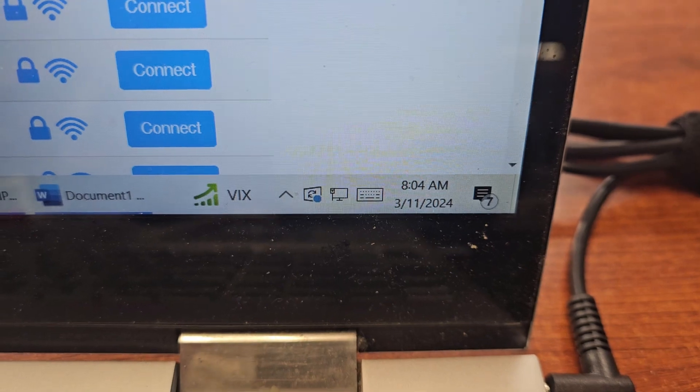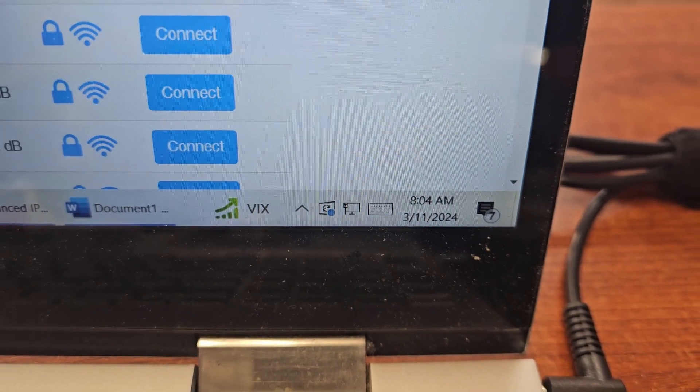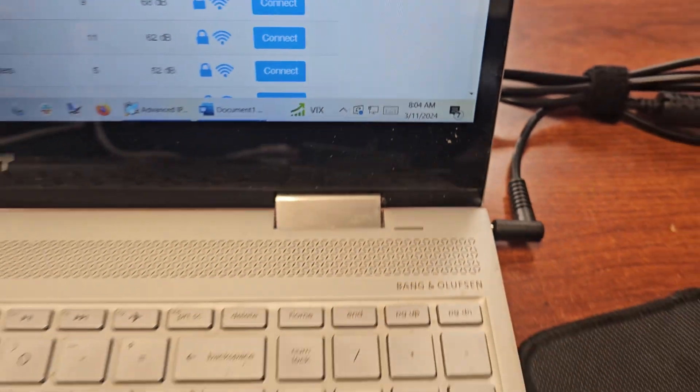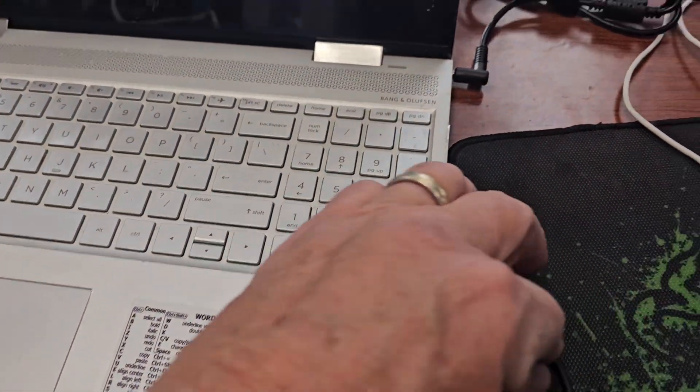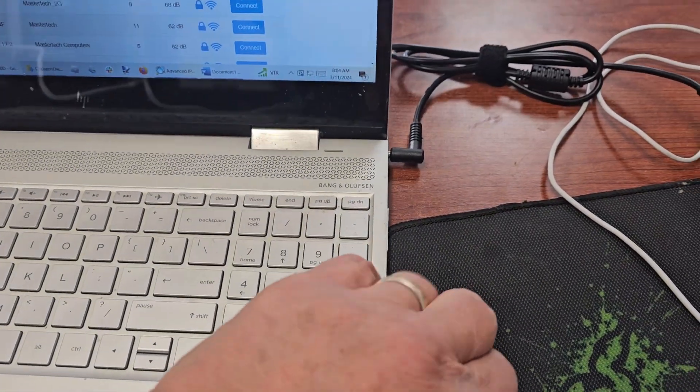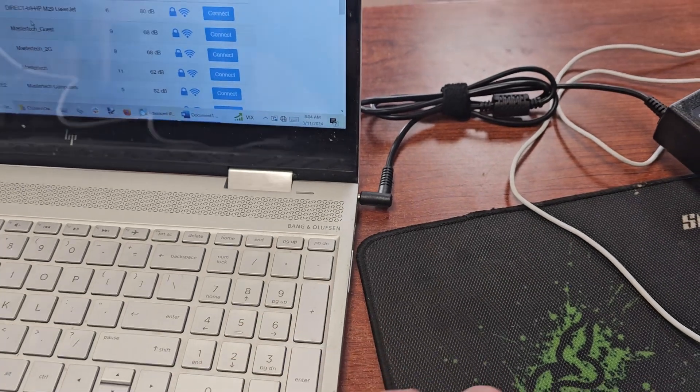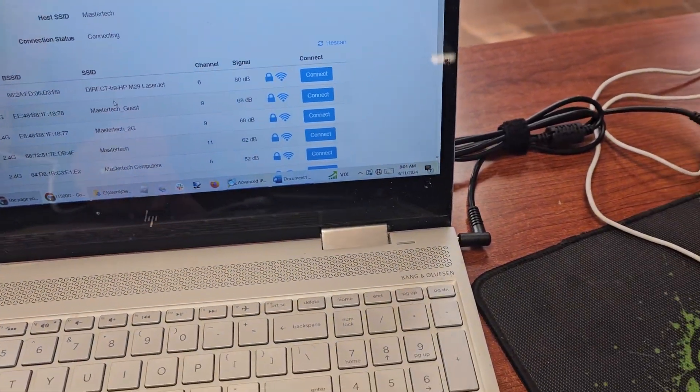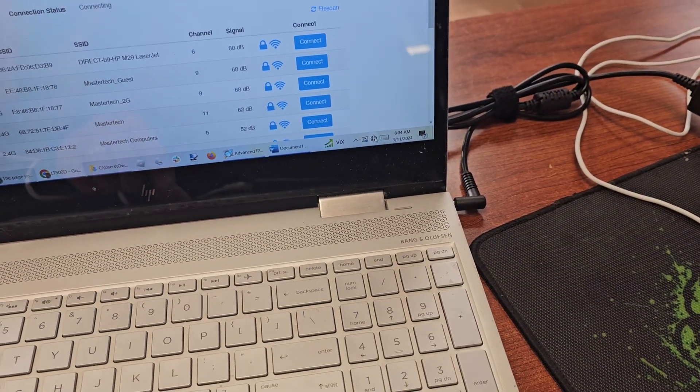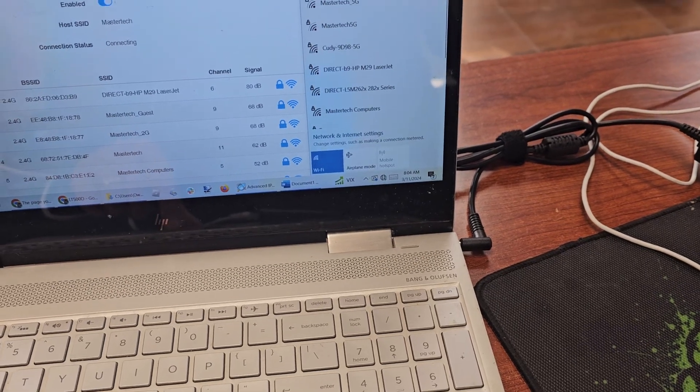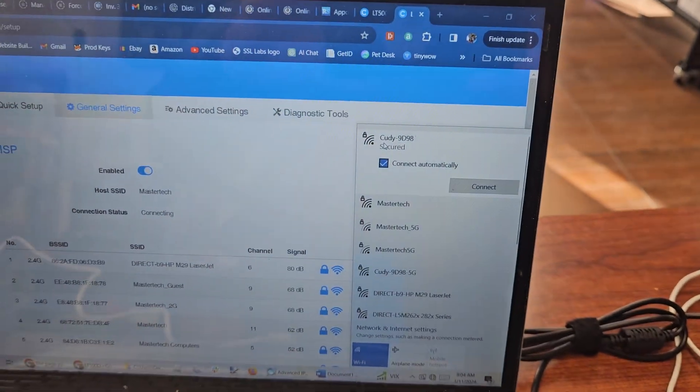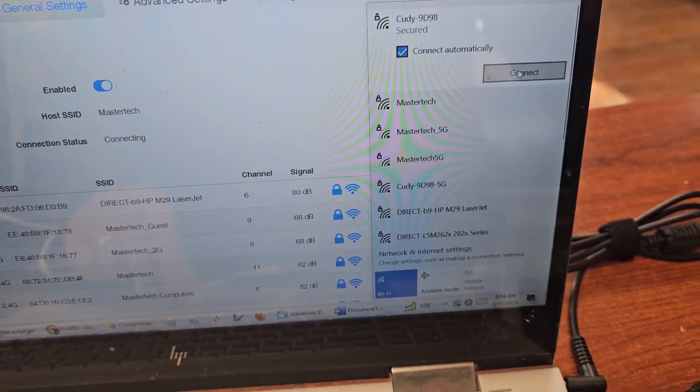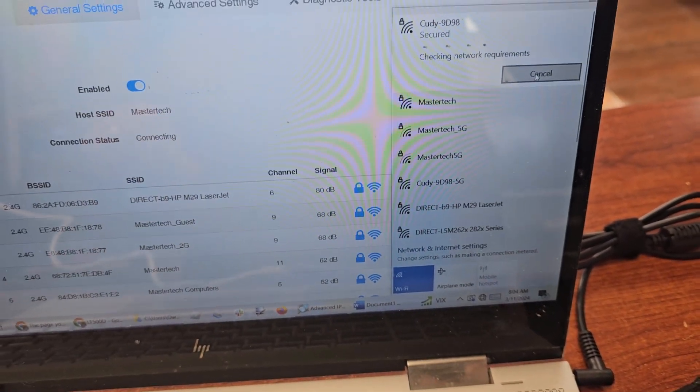I'm going to go ahead and run a quick test. I'm going to disconnect my Ethernet here. I'm going to connect to the WiFi, the default WiFi on the Cudy, and click connect.